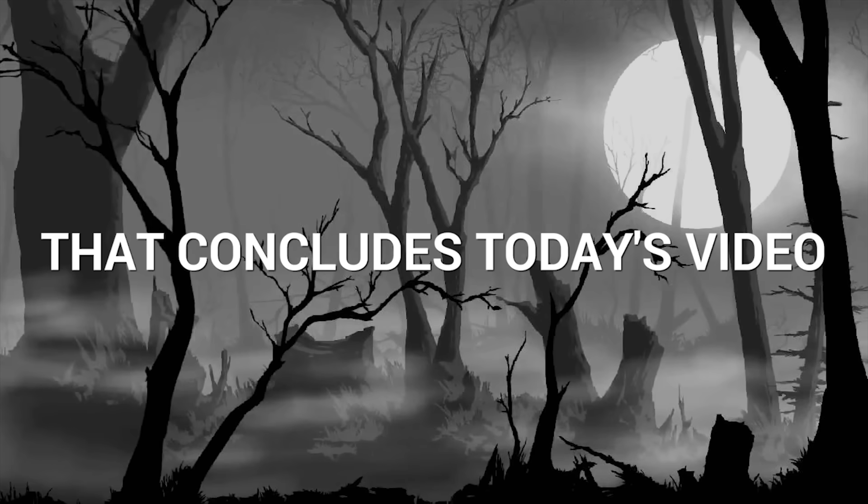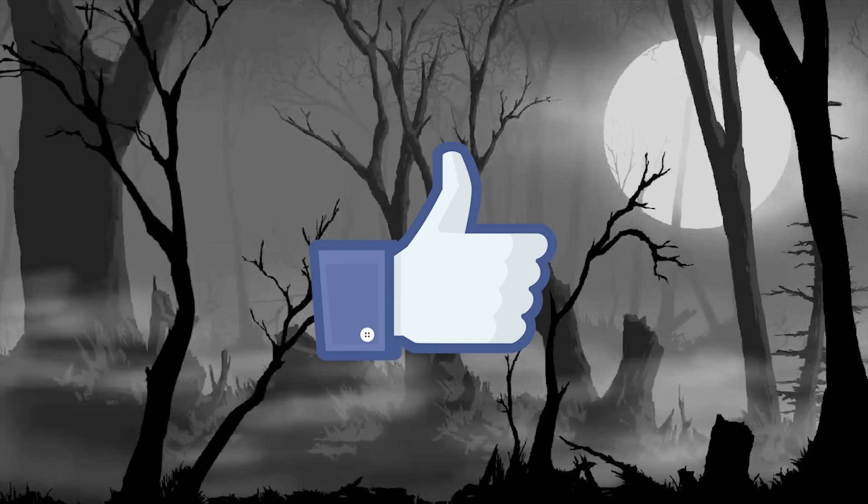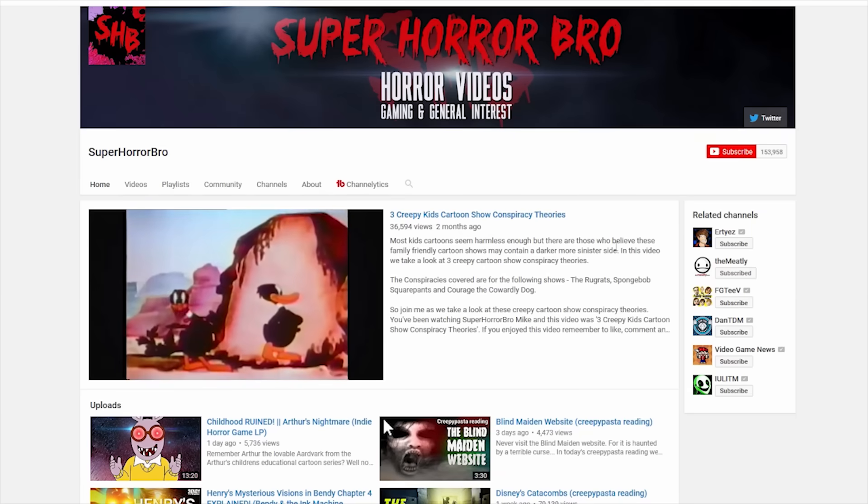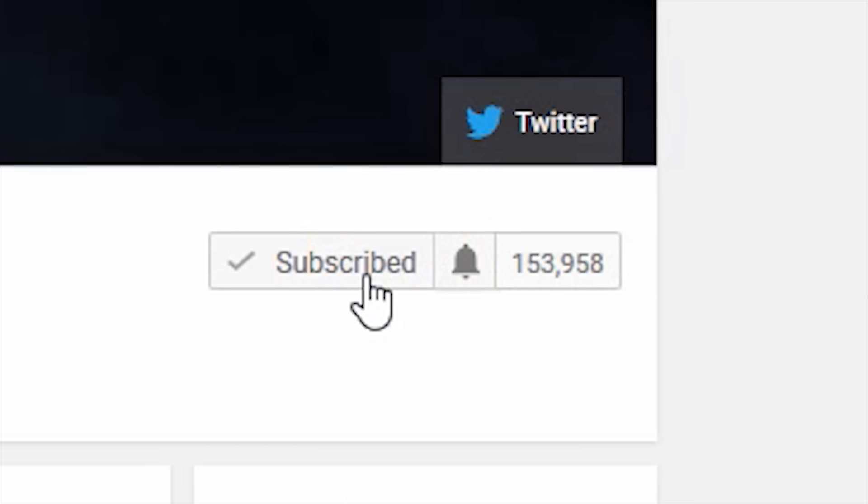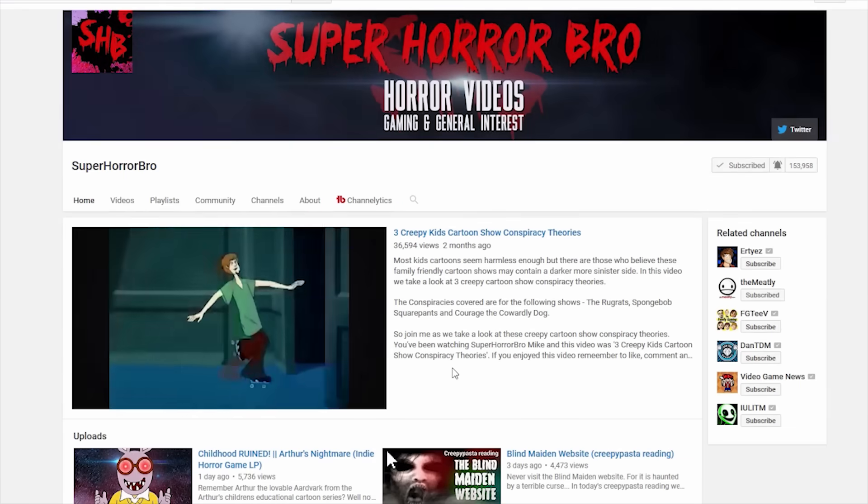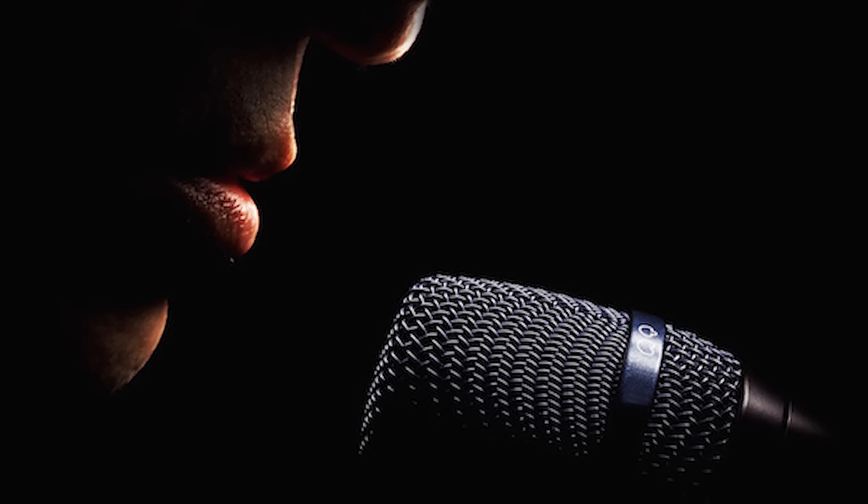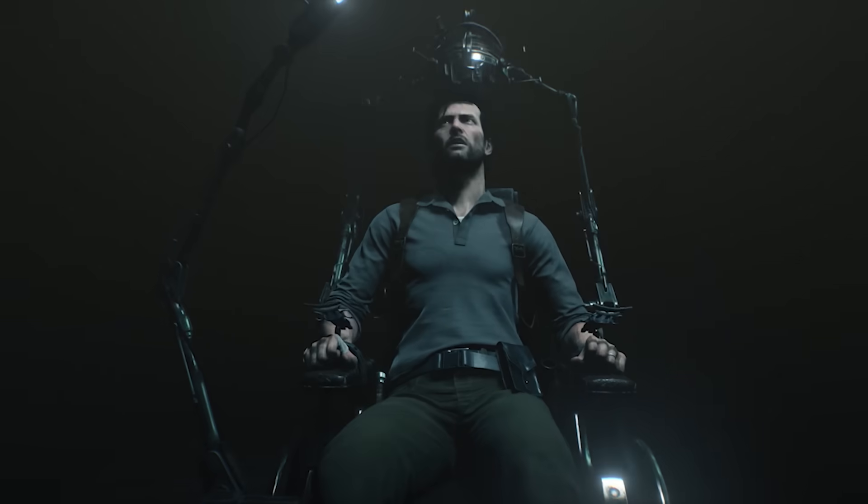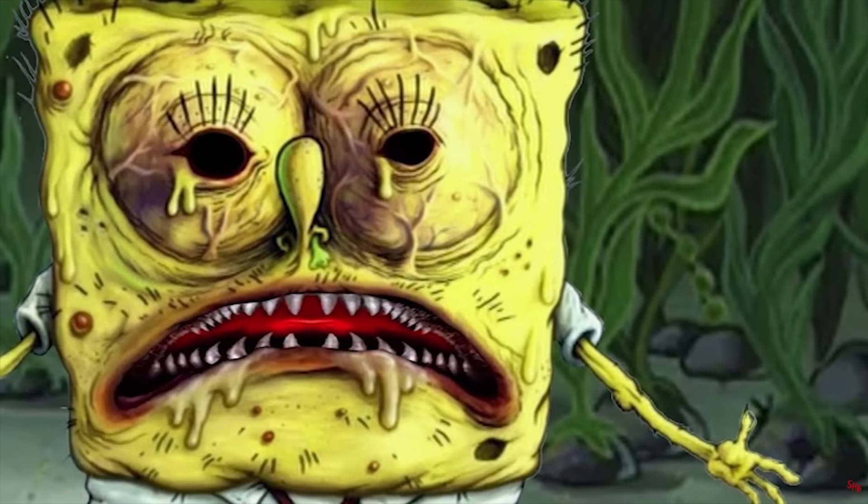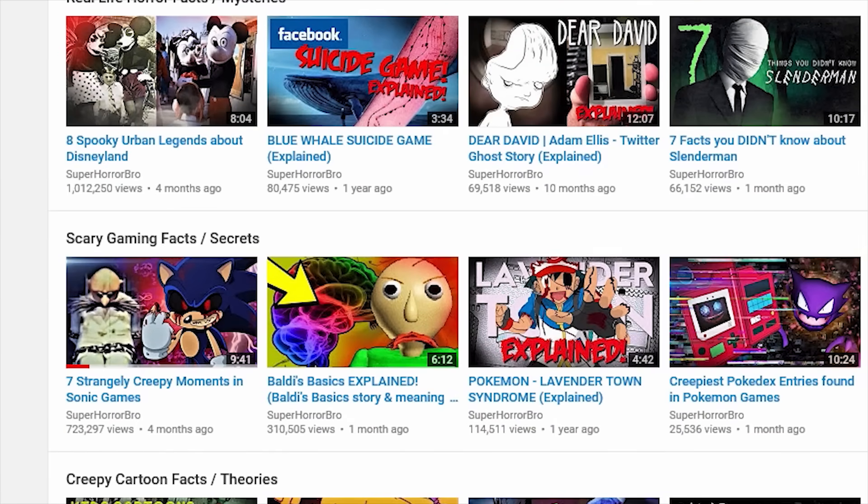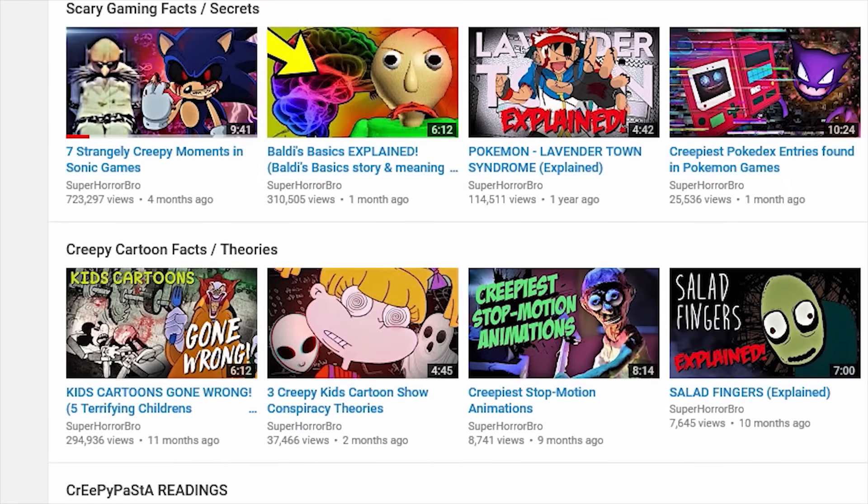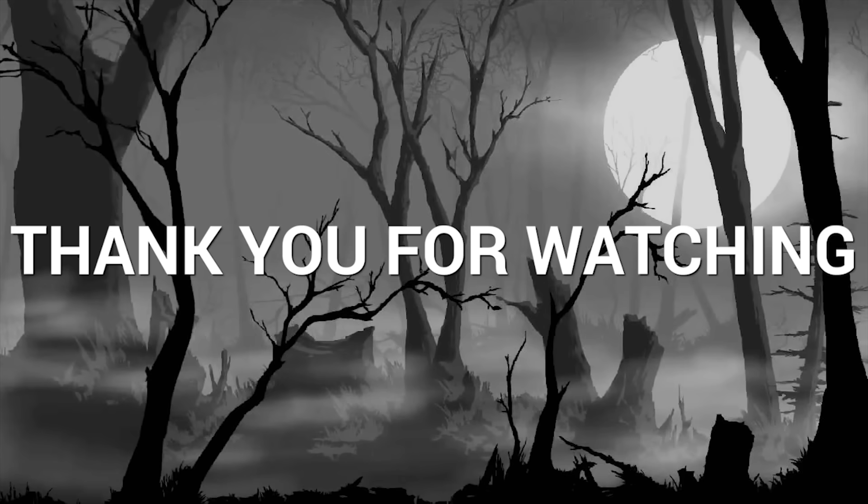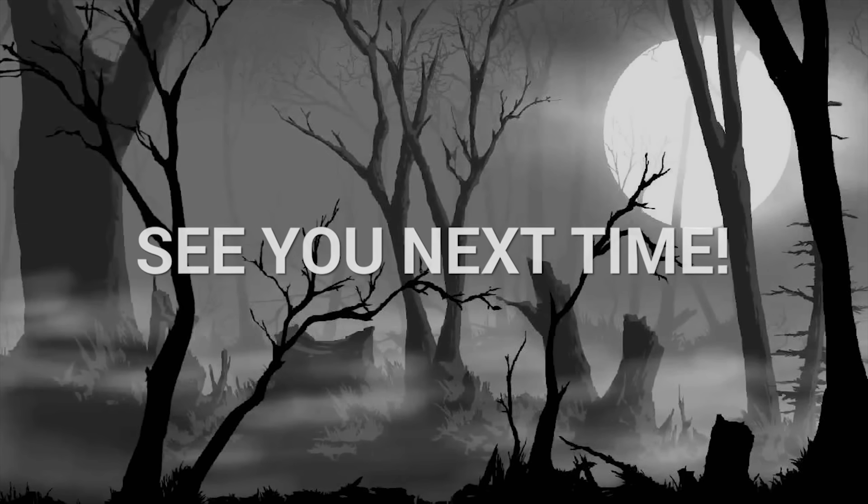And that's it for today's video. Please remember to give it a like if you did enjoy watching, and maybe drop a comment too, as well as subscribing to the channel and turning on notifications so you never miss an upload. This channel specializes in variety horror content, including creepypasta readings, horror gaming facts and theories, and general interest pop culture horror videos. So if you're interested in all things spooky, you'll find something to enjoy here at SuperHorrorBro. Thanks for watching, and I will see you on the next video.